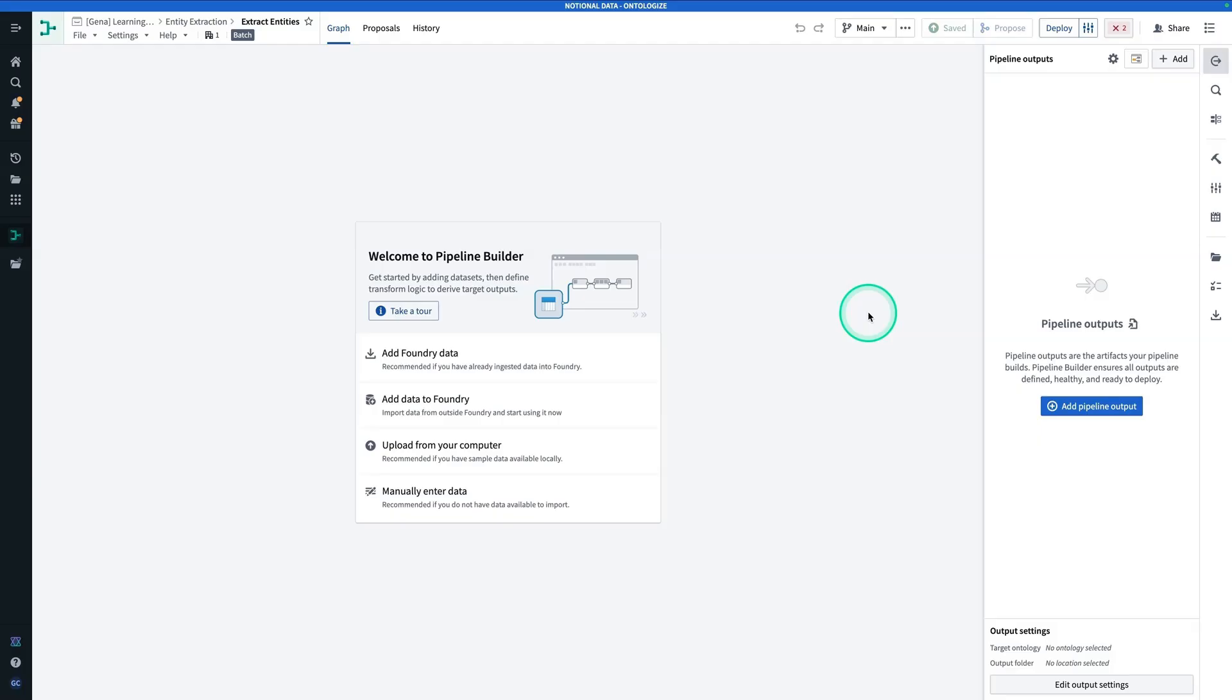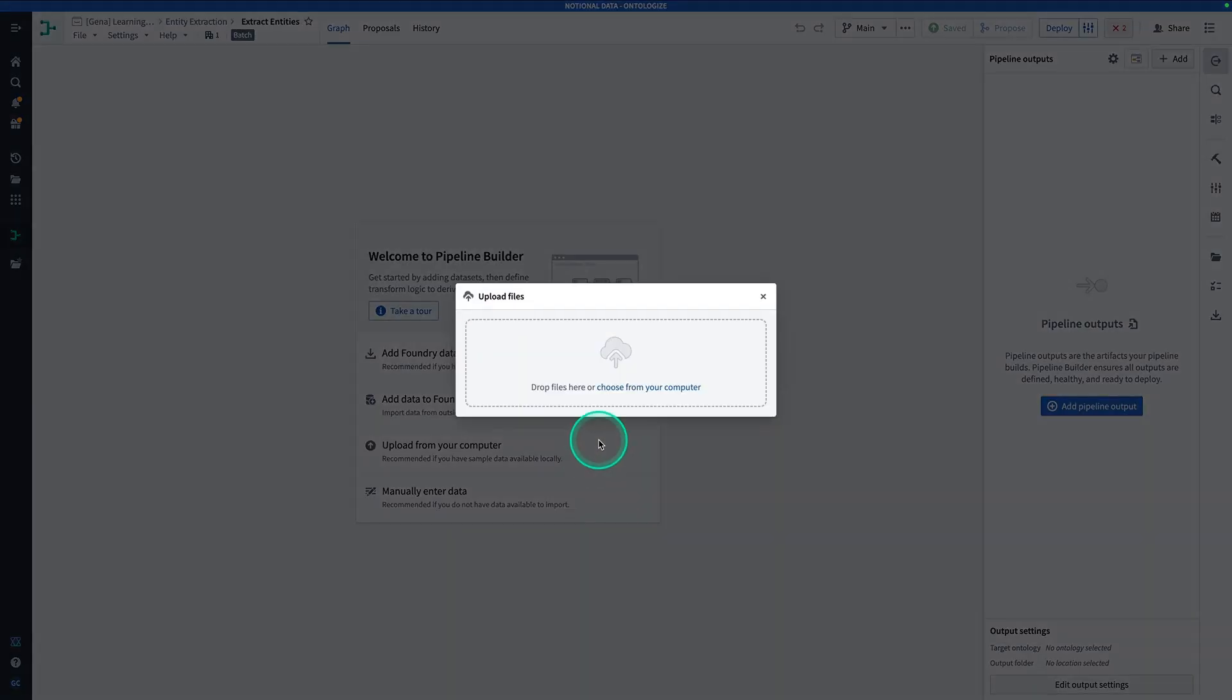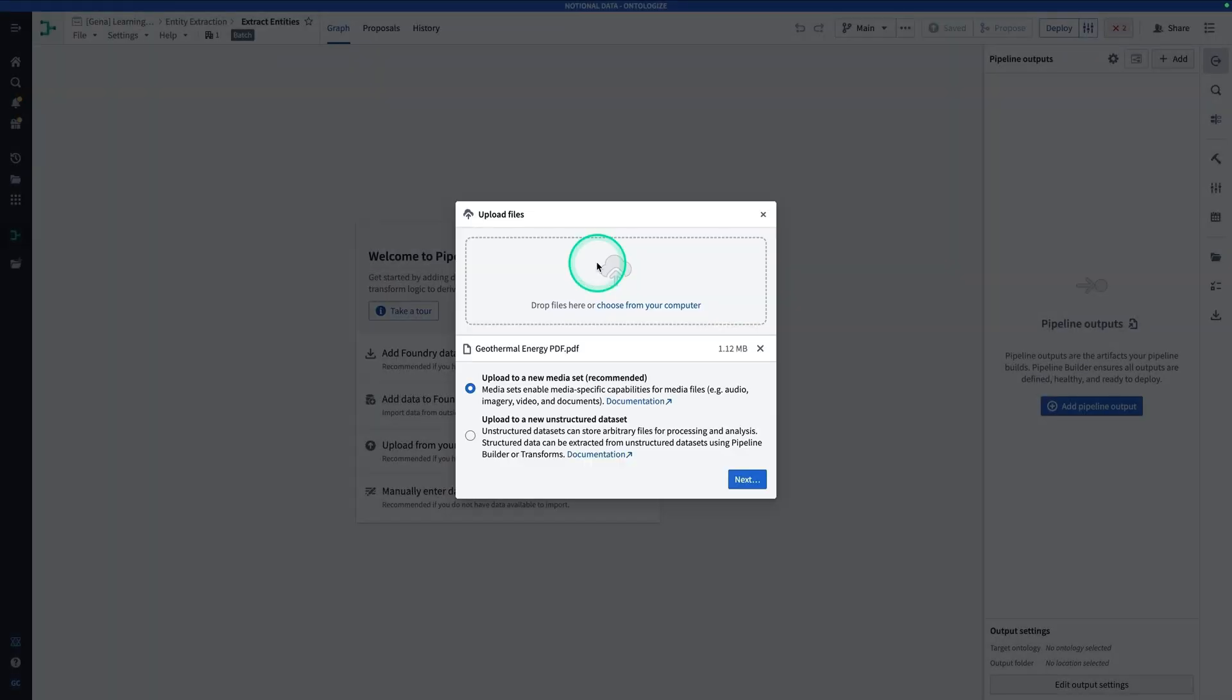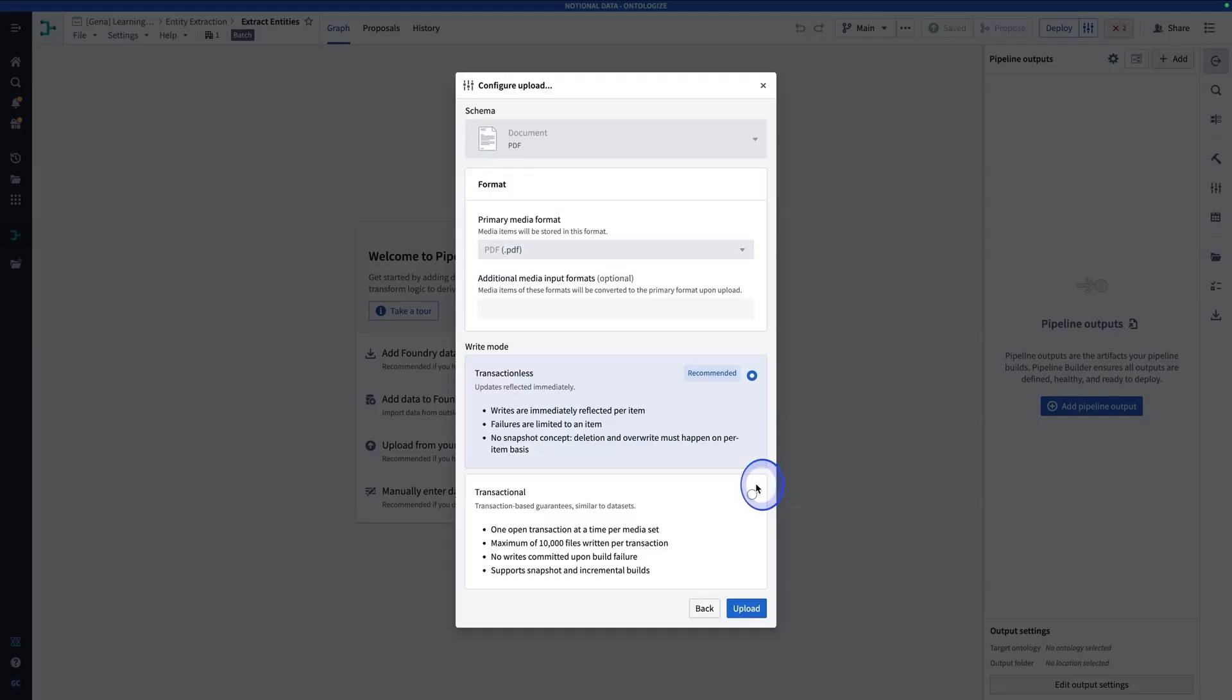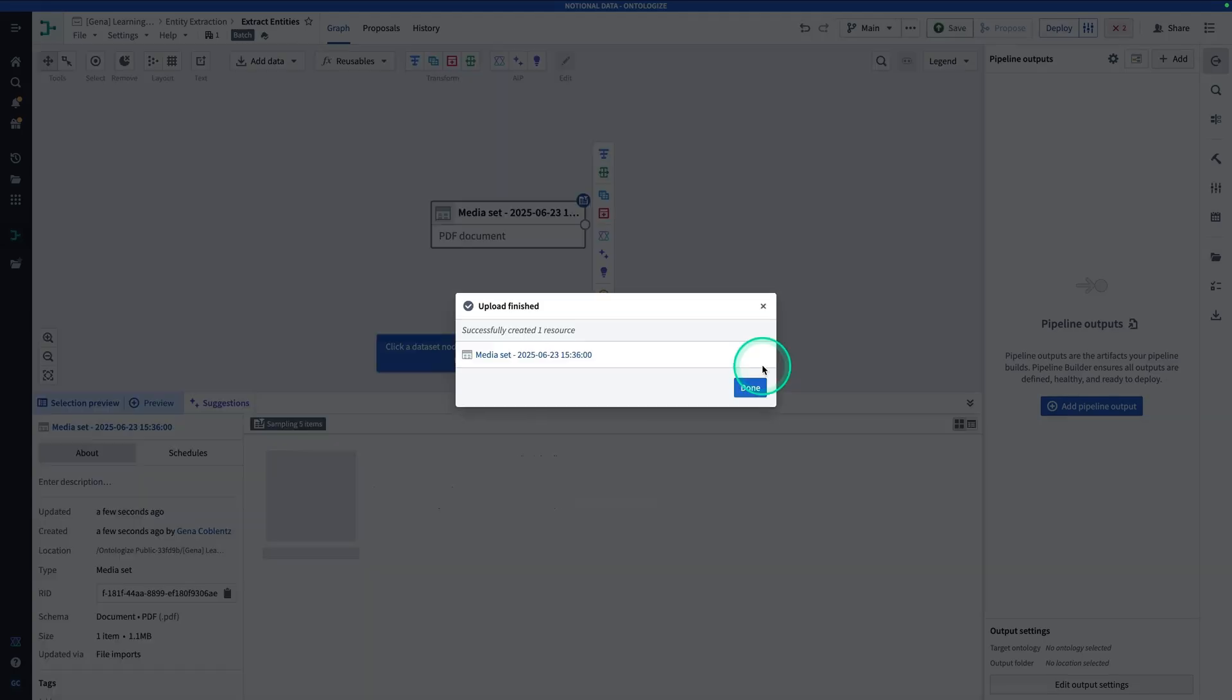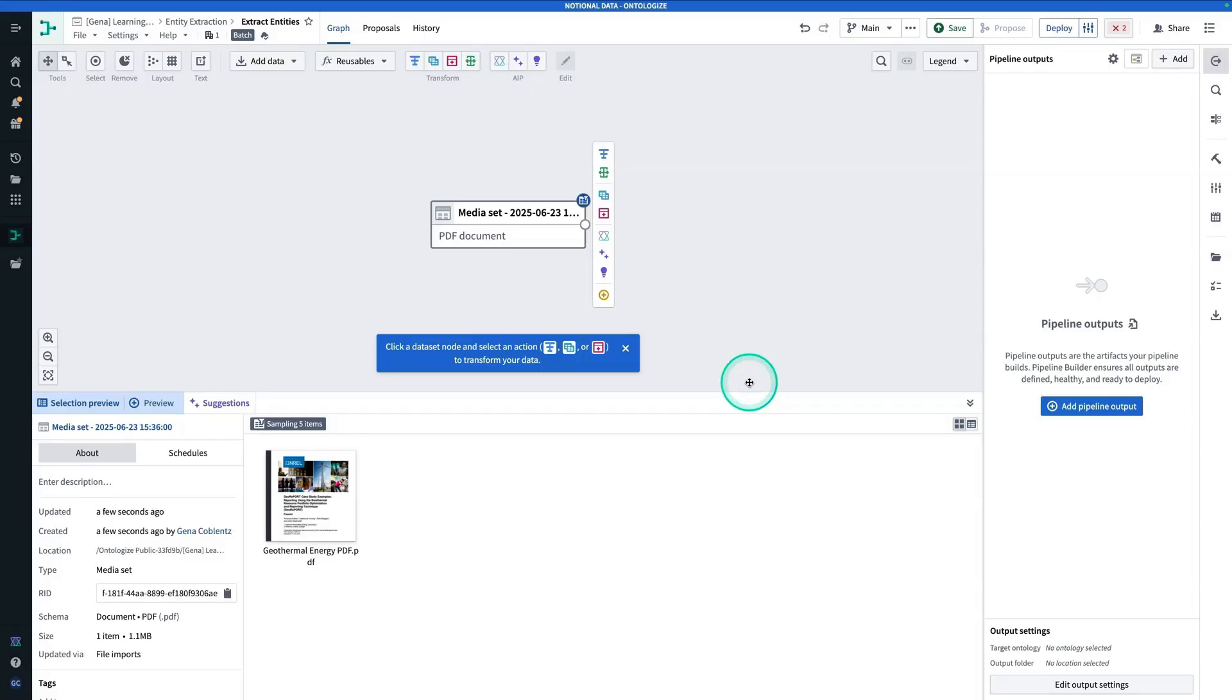Now, here we are in our Pipeline Builder pipeline. From here, you're going to hit Upload from your computer and hit Choose from Computer. You're going to grab that PDF, the Geothermal Energy PDF. Upload to a new media set, hit Next, and now you're going to hit Upload. And now, we're going to hit Done.